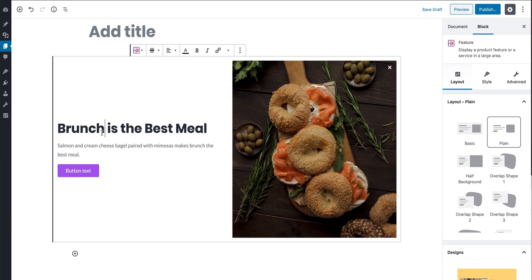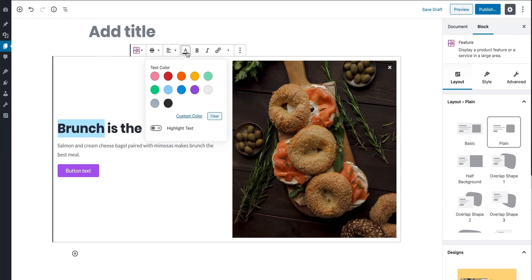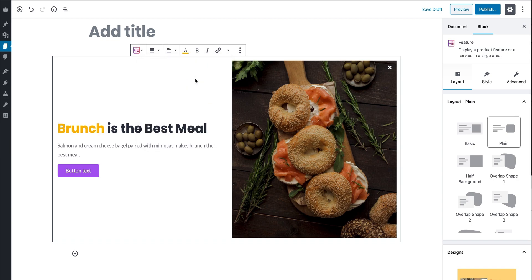You can also change the color of any text using the Color button. Now let's go to the inspector.